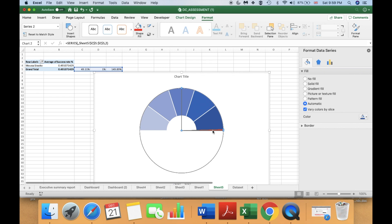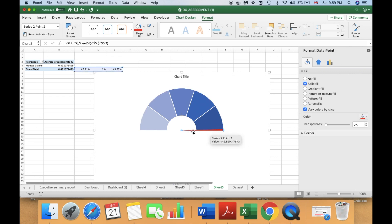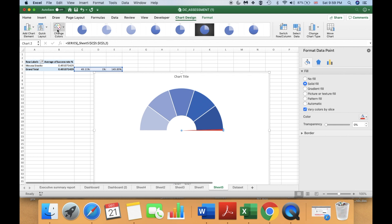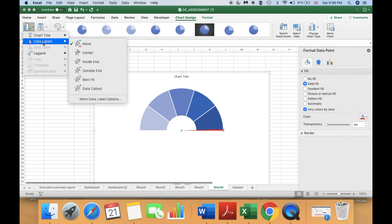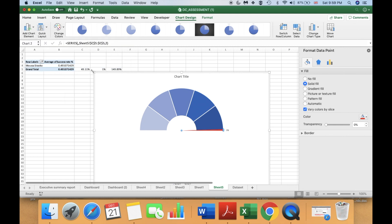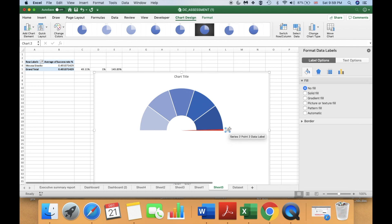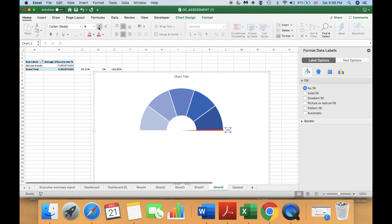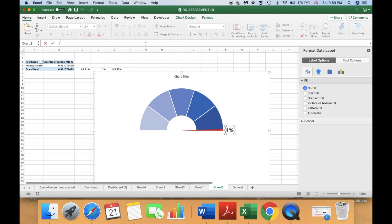Now select the small part of your chart and go to Chart Design, then Add Chart Element, and add a data label positioned at Outside End. Select the tiny label box, go to Home and make the font bigger. Then select the label box, go to the formula bar, enter equals, and reference the percentage cell we created. Now the chart is ready.